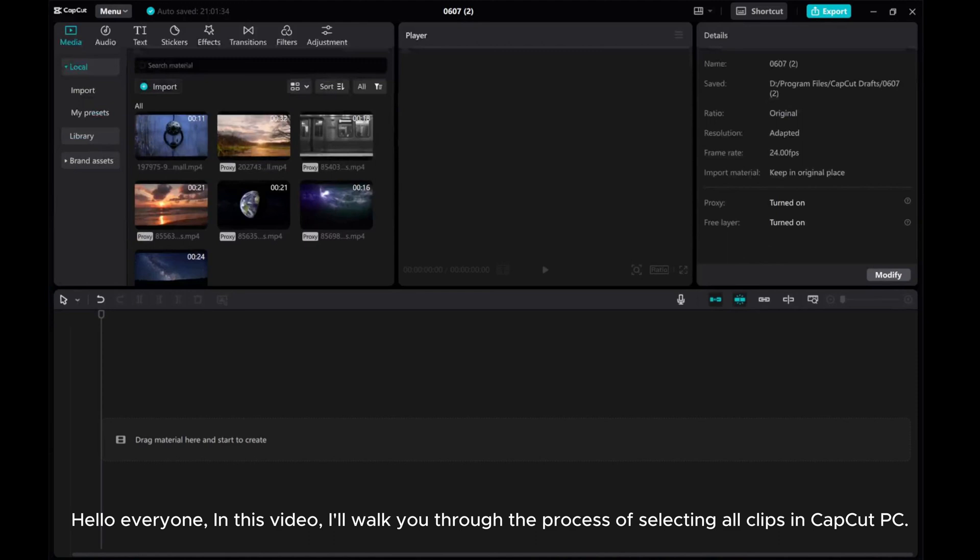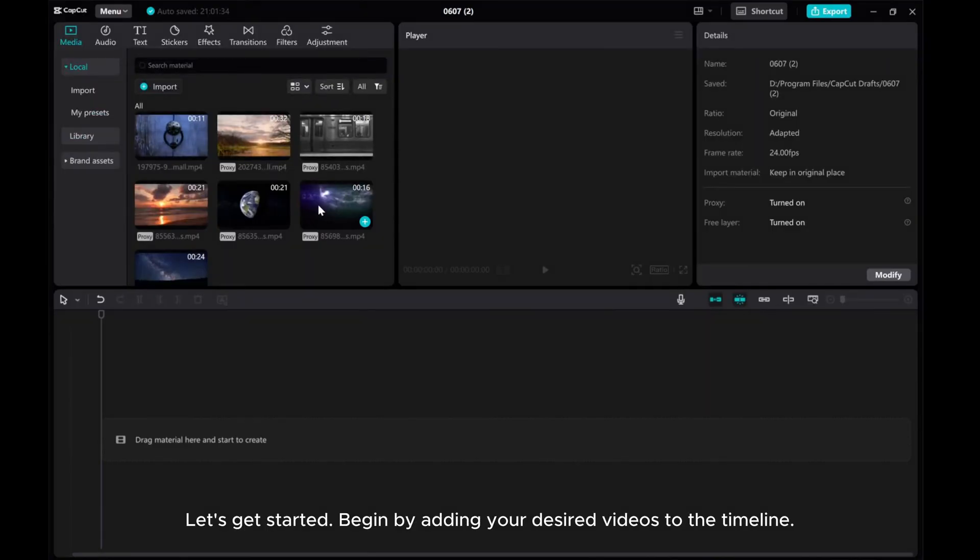Hello everyone! In this video, I'll walk you through the process of selecting all clips in CapCut PC. Let's get started.